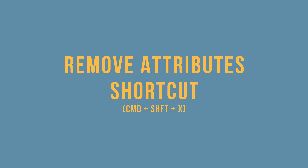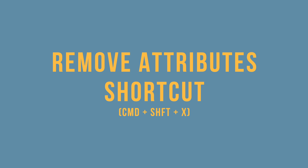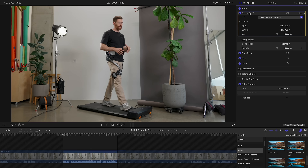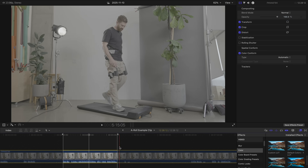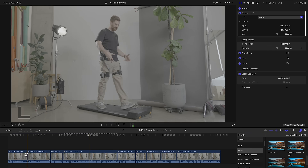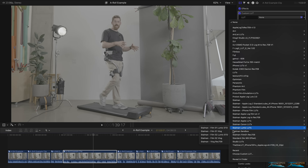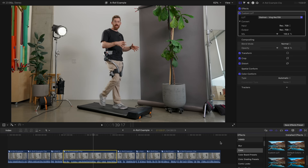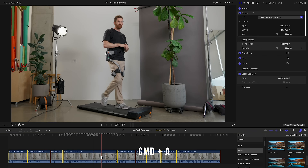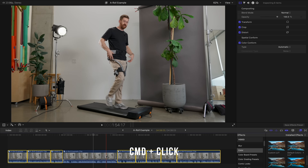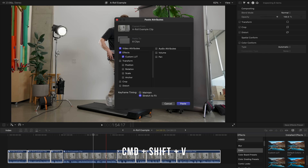How about the Remove Attributes shortcut? When I was copy-pasting those color effects a minute ago, I ran into a common problem — let's recreate it. I'll get rid of that LUT in my compound clip so everything in the timeline is log again. Now let's pretend I did want to apply the LUT to individual clips — I copied it, selected everything except that clip, and pasted it. Now they all have the same effect.